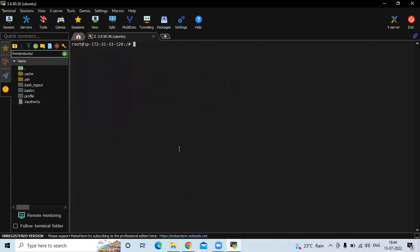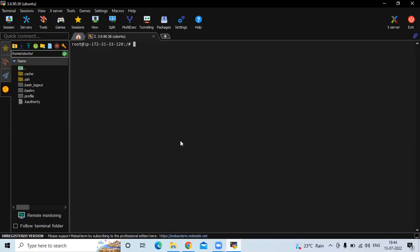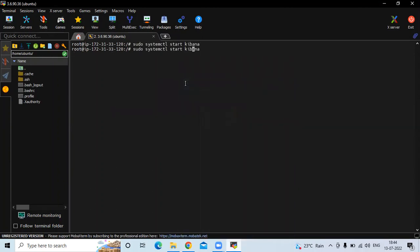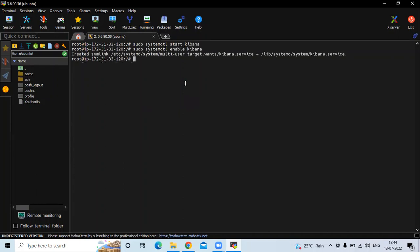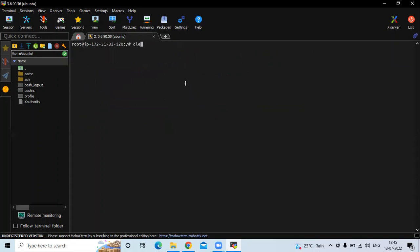Clear the screen. Now let's start our Kibana service with sudo systemctl start kibana, then enable it with sudo systemctl enable kibana. Check the status — you can see it's active and running. We have successfully installed Kibana on Ubuntu 20.04 LTS.